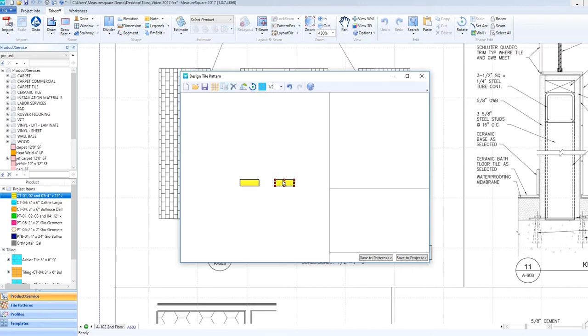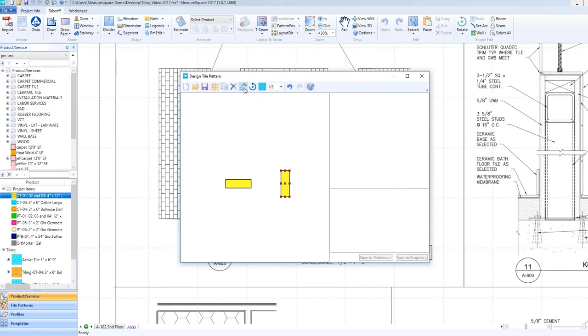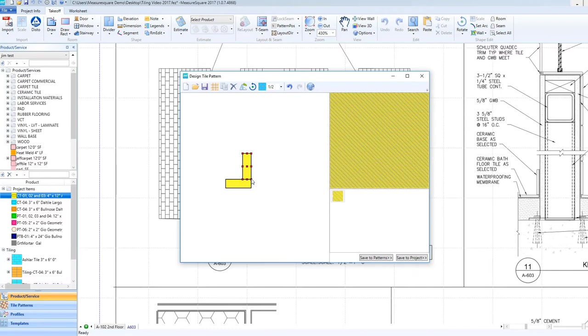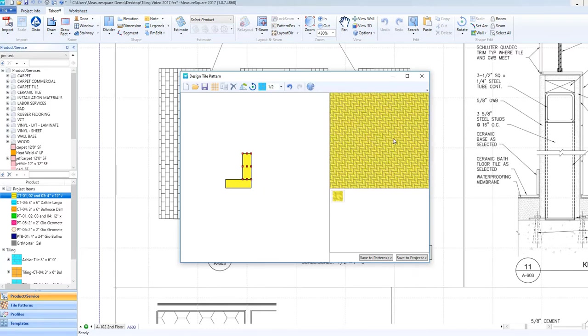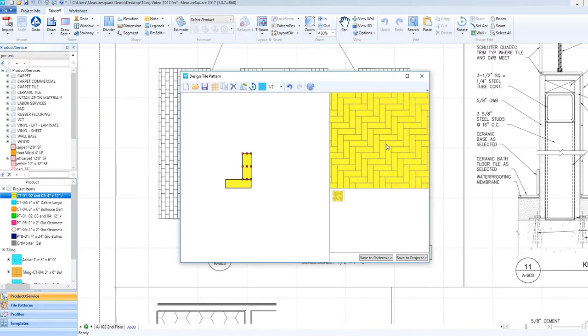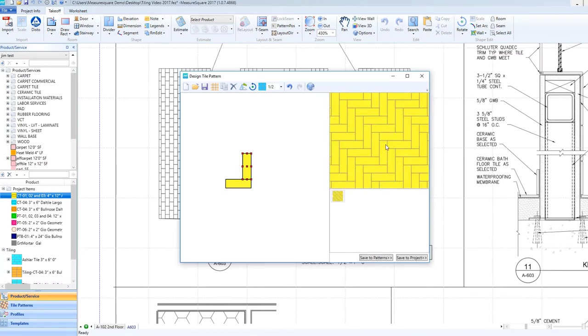Since we are designing a herringbone pattern, we will need to rotate this second tile 90 degrees. To do this, go up to the Rotate Selected Tile Counterclockwise icon. We can then take the rotated tile, left-click, and hold down the left mouse button, and drag the tile from the bottom right corner until it is properly aligned with the first tile, so that the herringbone pattern is displayed in the Pattern Preview area on the right side.